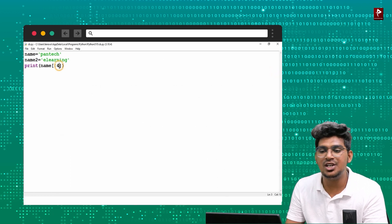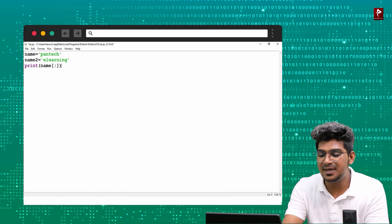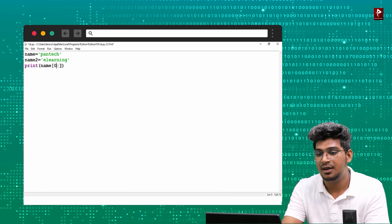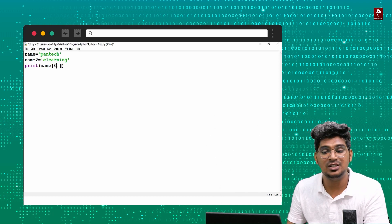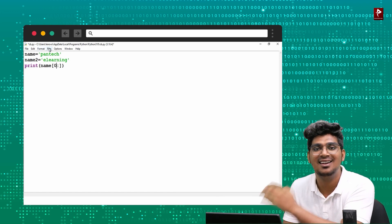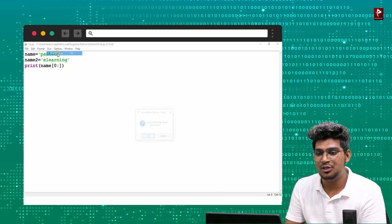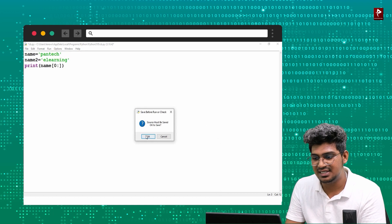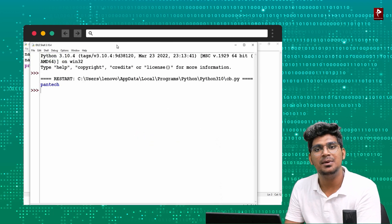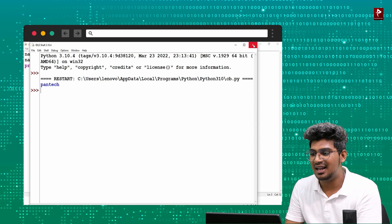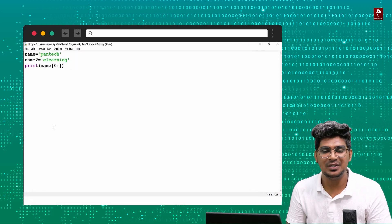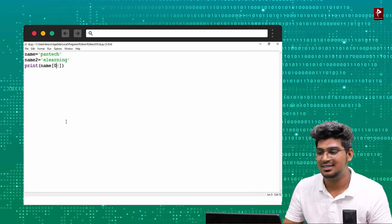If I don't mention the last value, it will print from the start till the end of the string. This is called slicing.